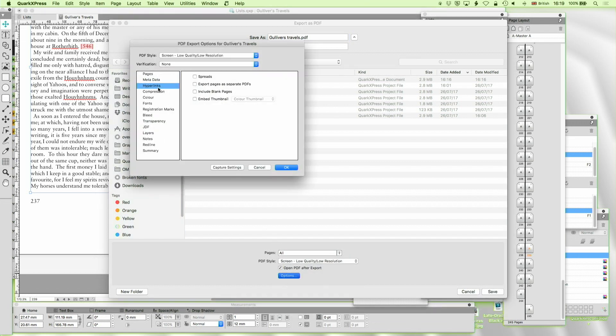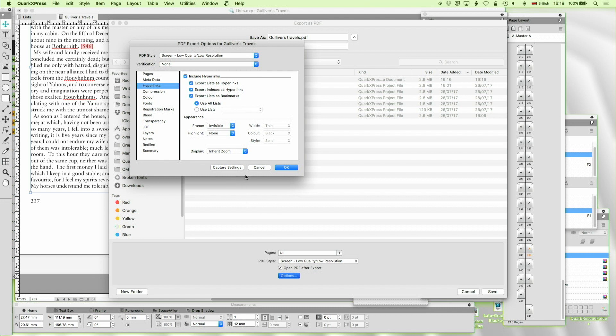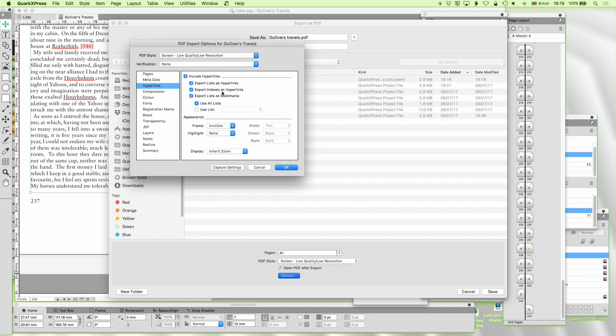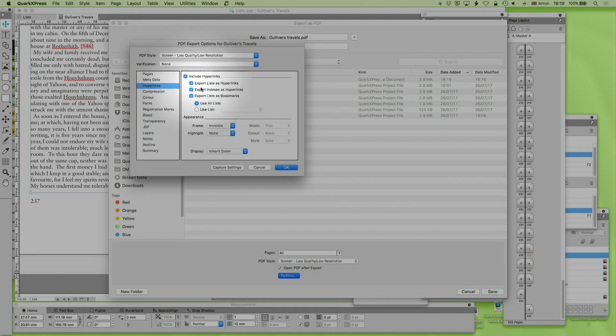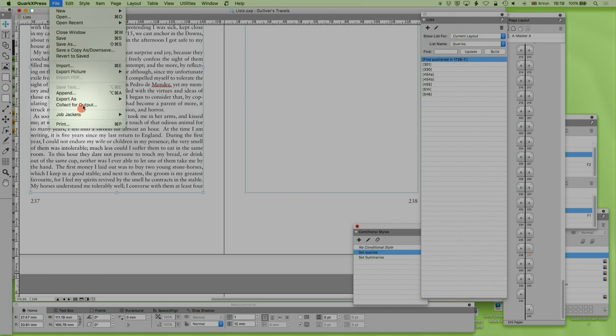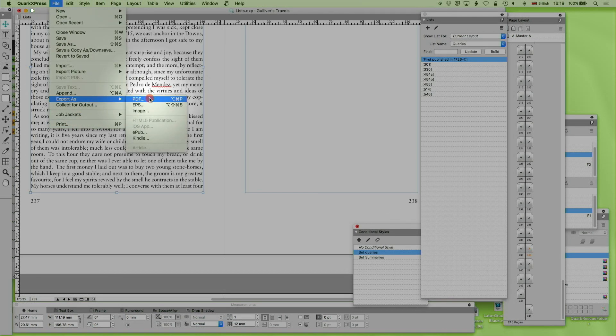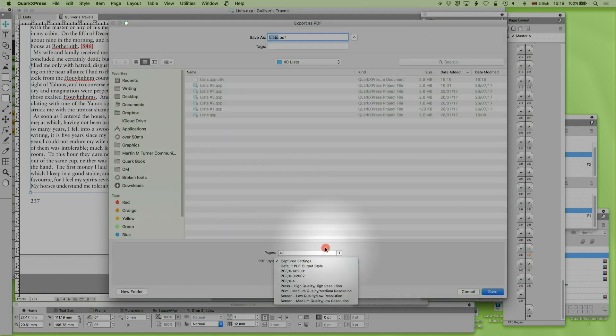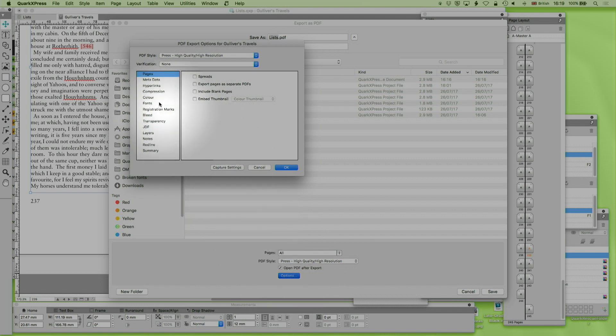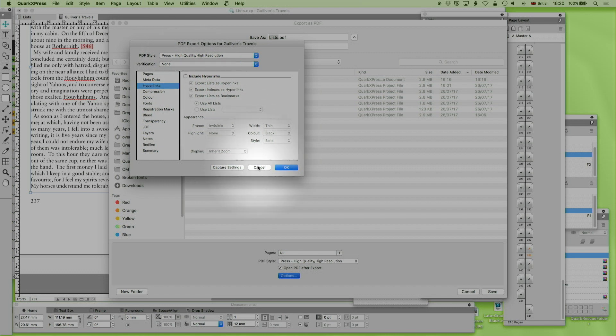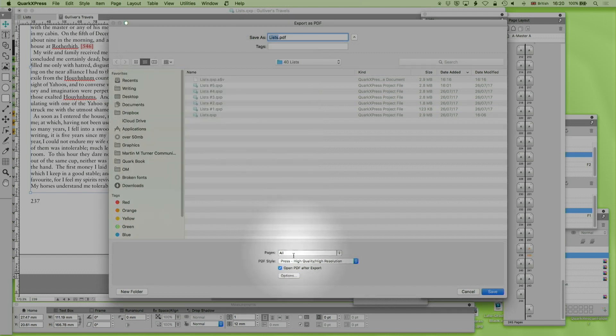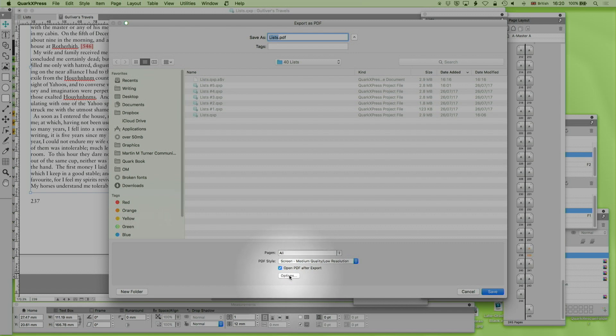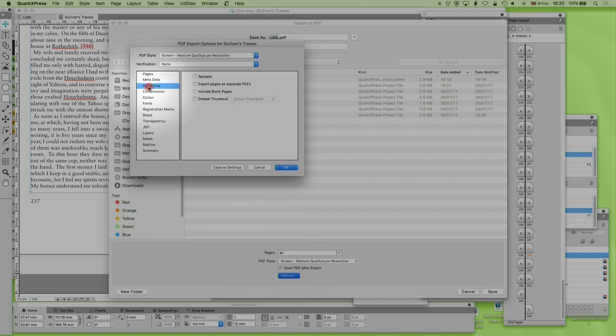And I'm going to go to hyperlinks. And by default, QuarkXPress, when you choose the screen export, creates hyperlinks and export lists as hyperlinks. You can see over here. So what I'm doing there, we come back, I'm doing file export as PDF. I'm just choosing a preset. If I do preset press, you'll see that within that preset, there are no hyperlinks. It doesn't want to include those, because you wouldn't usually do that for press export.